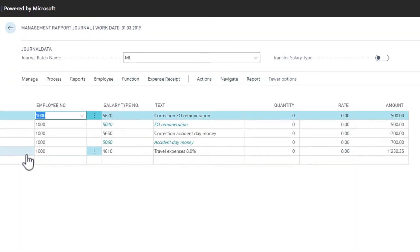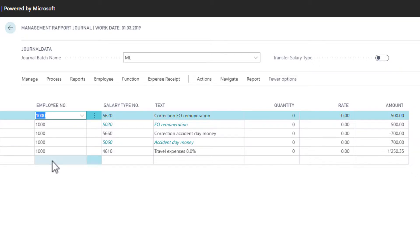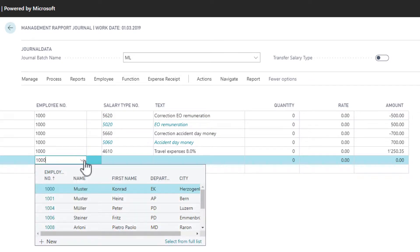As you can see, we already have some reports of daily allowances and expenses. I would like to add a success bonus payment now. I choose the employee and click in the salary type numbers.